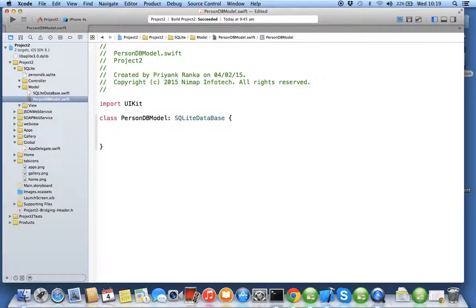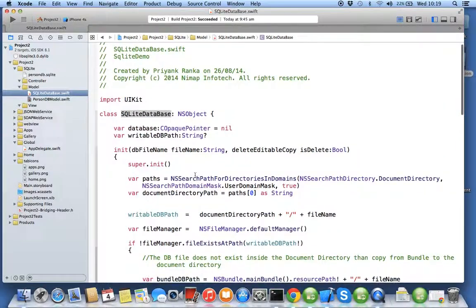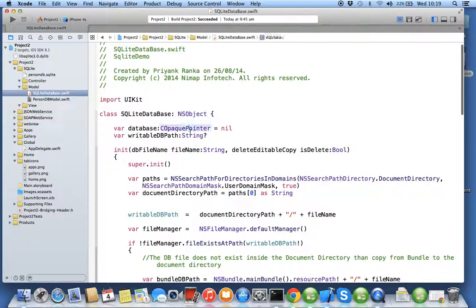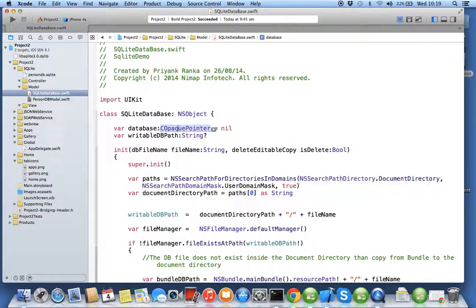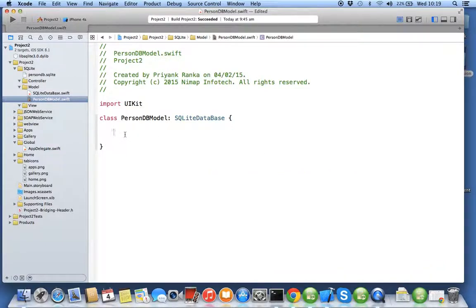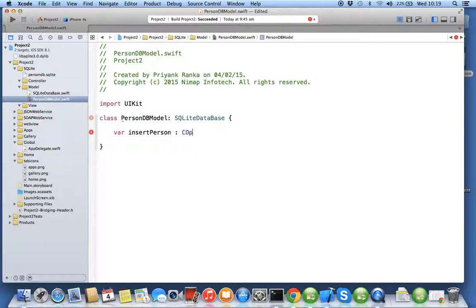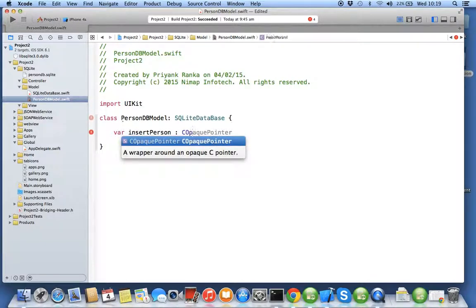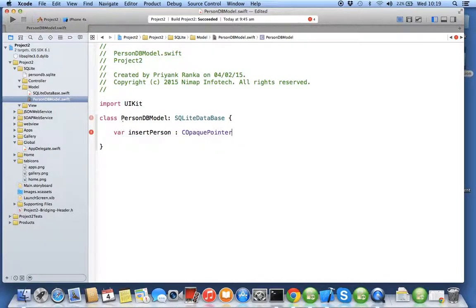Now we will be performing four simple queries: insert, delete, update, select. For that we need to create four SQLite three statements. For C pointers or C objects or C variables, they use a general term called C opaque pointer. So we will say insert person C opaque pointer equal to nil.